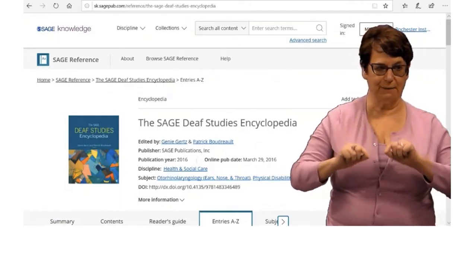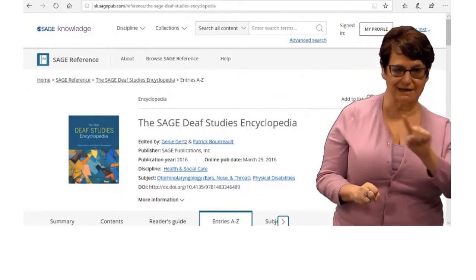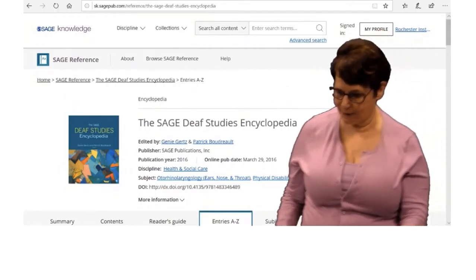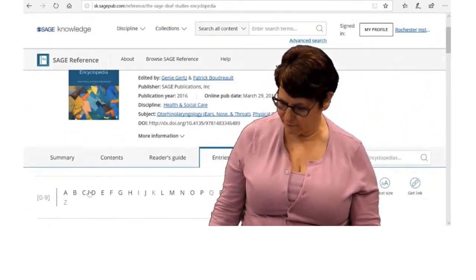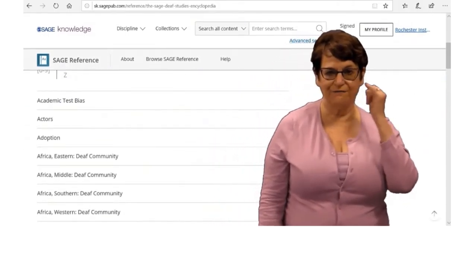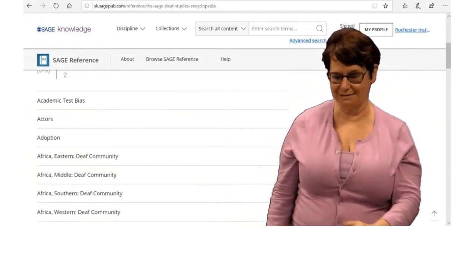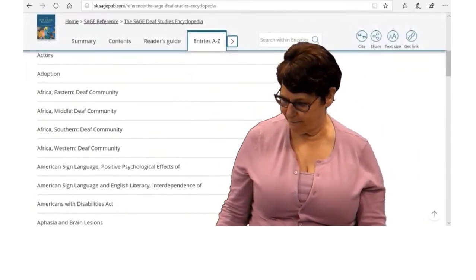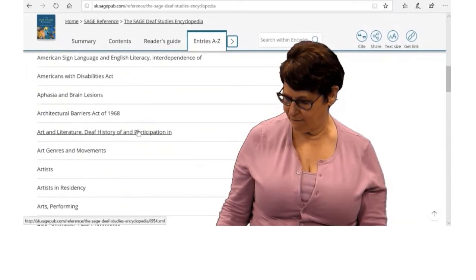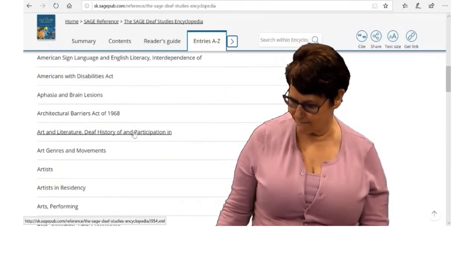So this is the home page of the encyclopedia. You can browse A to Z topics or you can type in your keywords. If I click on A, for example, I can see a list of topics and can scroll down. Suppose I want a particular topic — I'll click on that link.